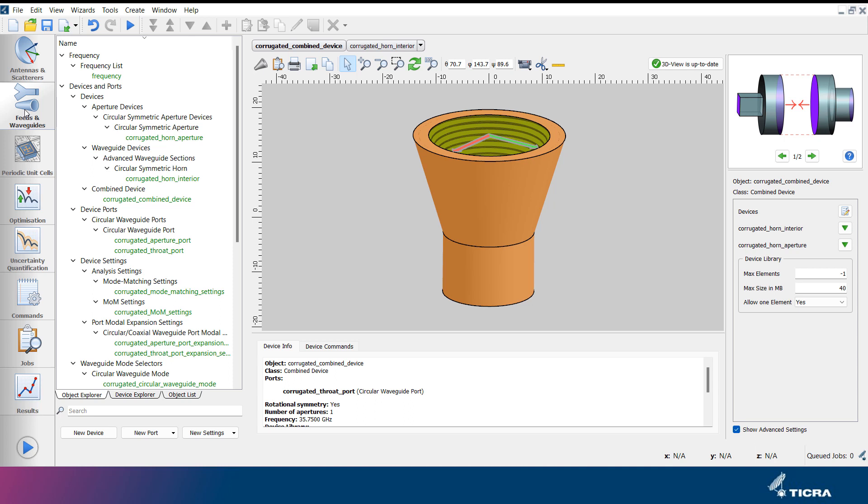In this project, a corrugated horn has been designed using the CHAMP 3D horn wizard. A rendering of the object can be seen in the 3D view in the object editor, and view settings can be set similar to what we saw in the antennas and scatterers tab. The attributes of the selected object can be edited to the right, and at the bottom of the editor, additional information about the object is listed.